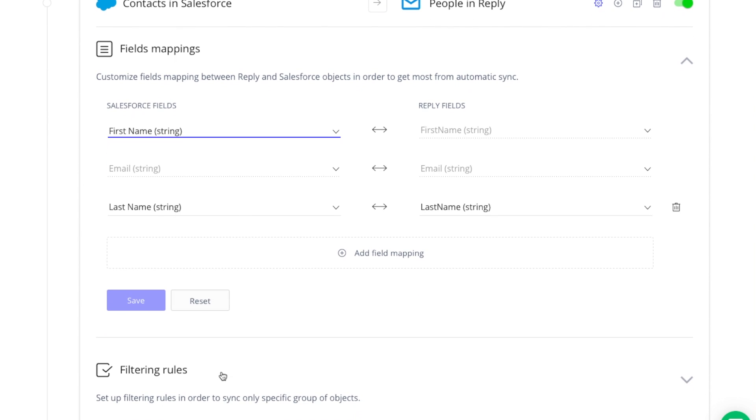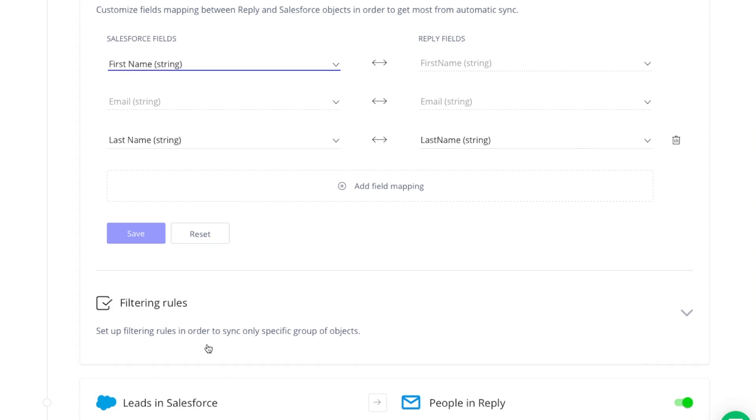You can also create filtering rules for every step. This is where you select the specific contacts you want the step to affect. If you do not specify a certain rule, the sync will bring over all valid contacts or leads, depending on the type of step.